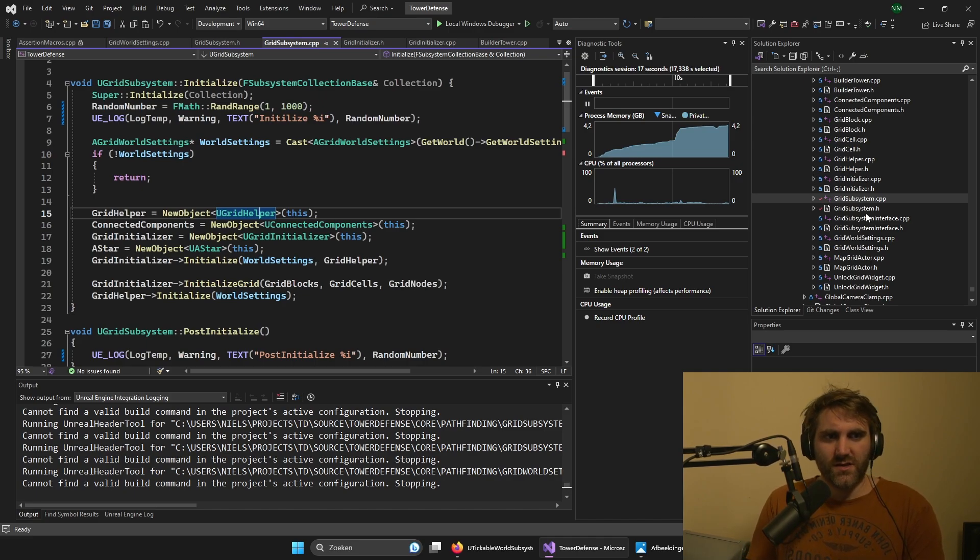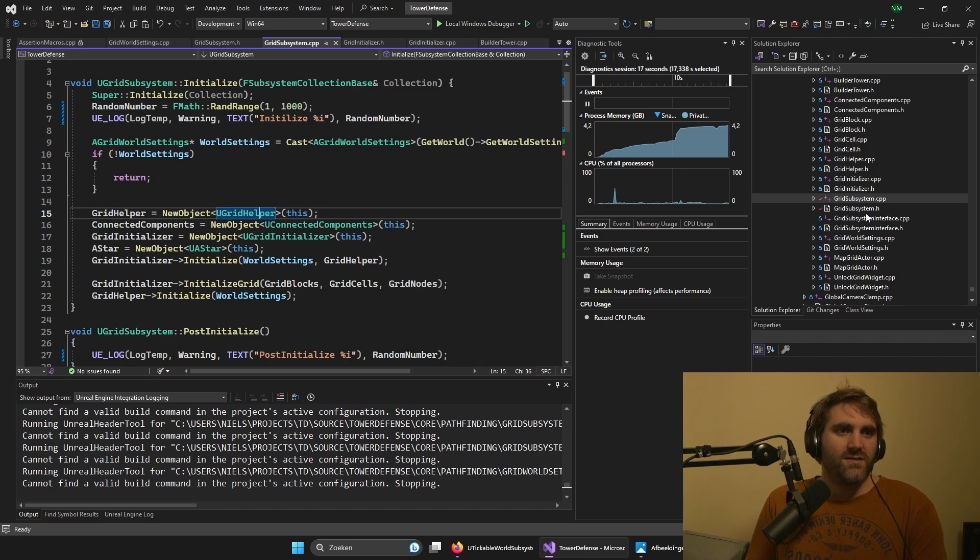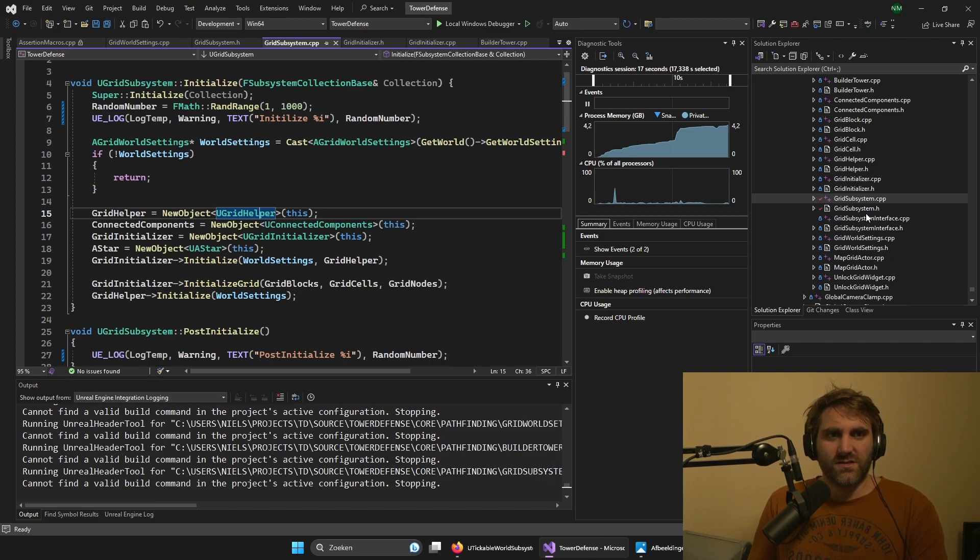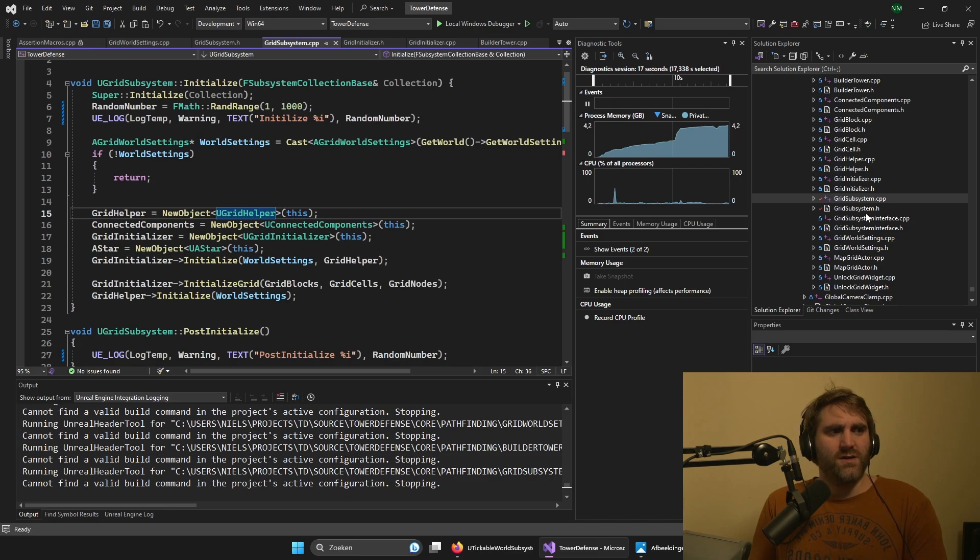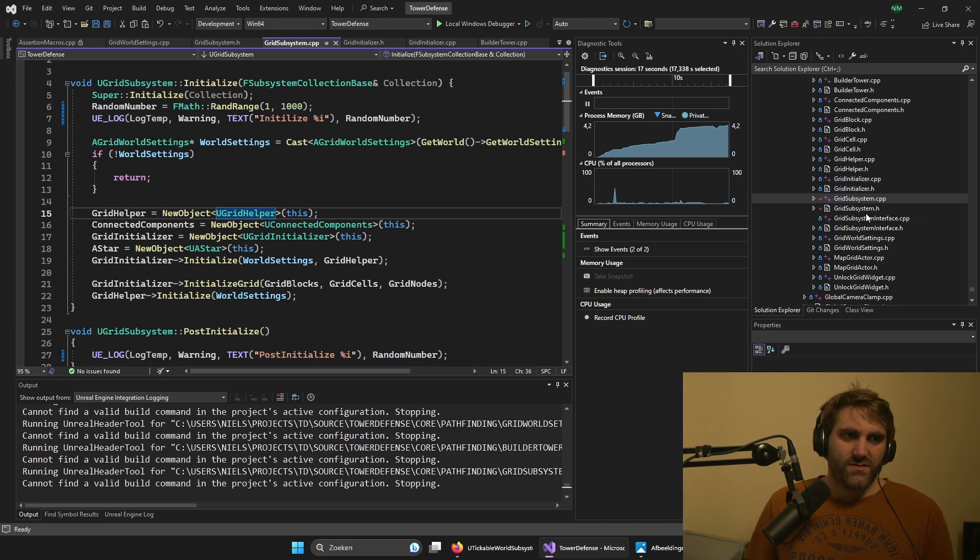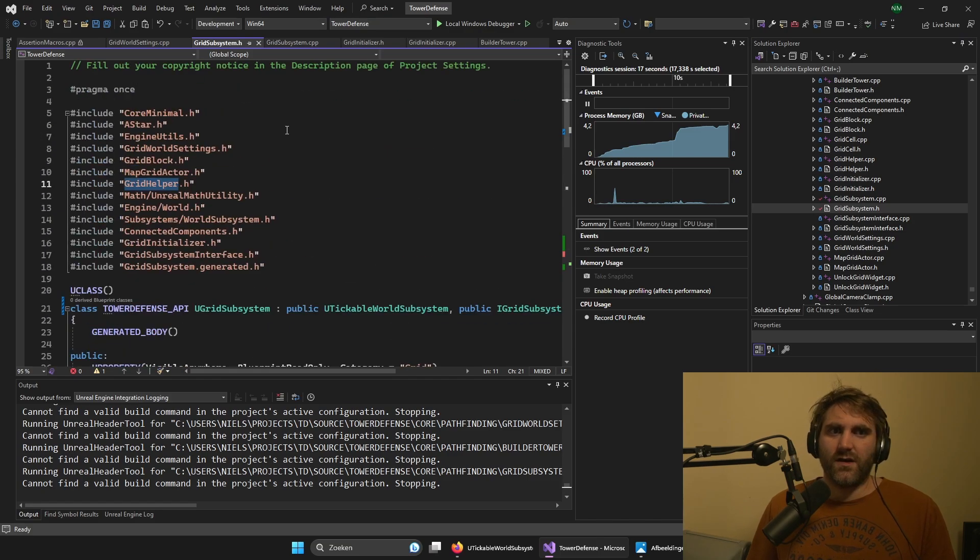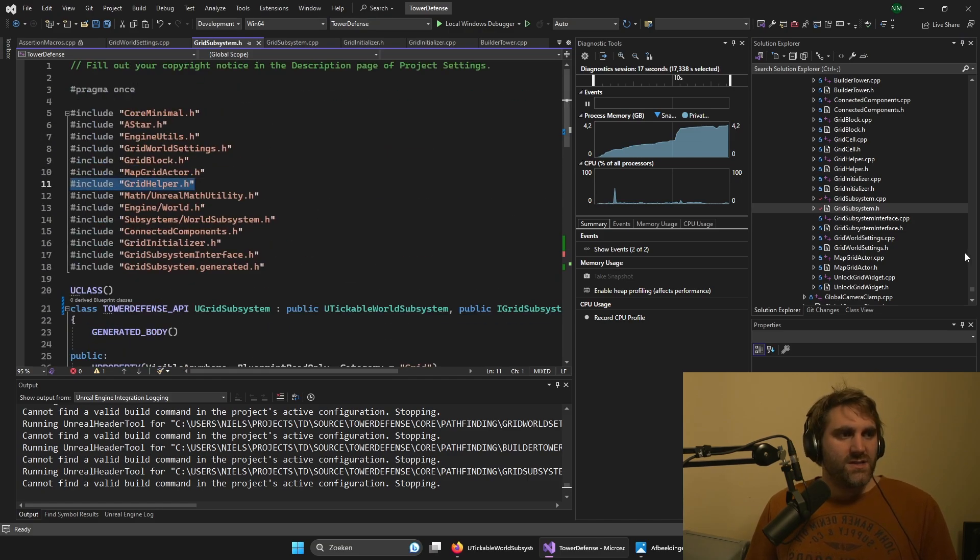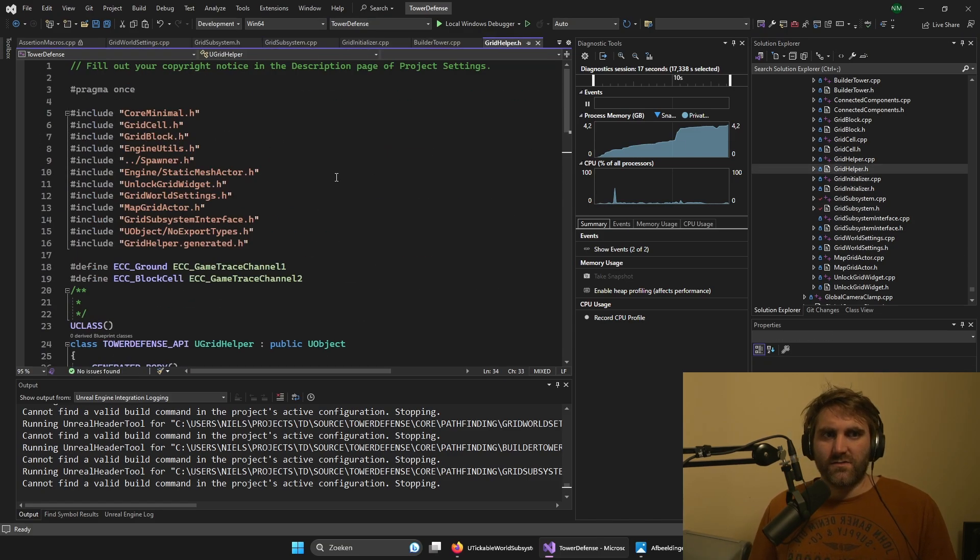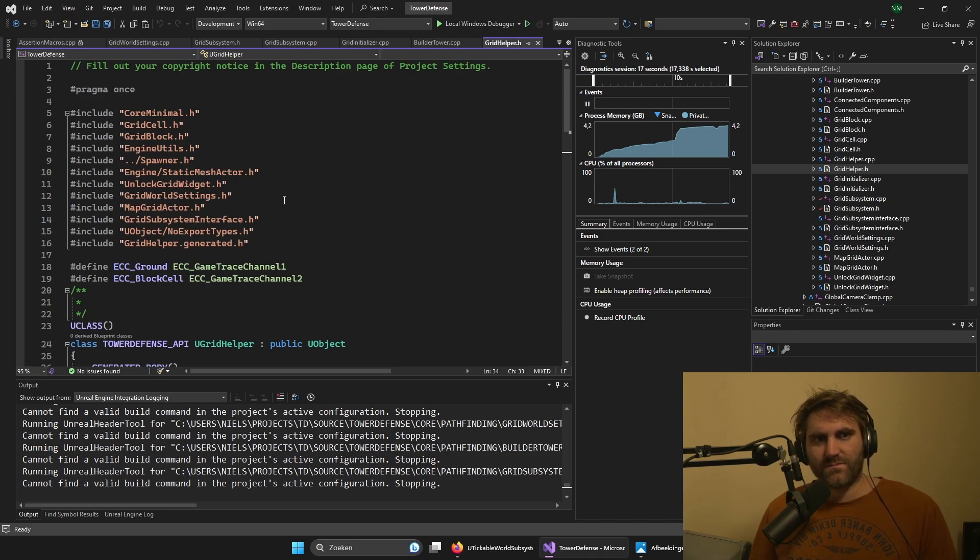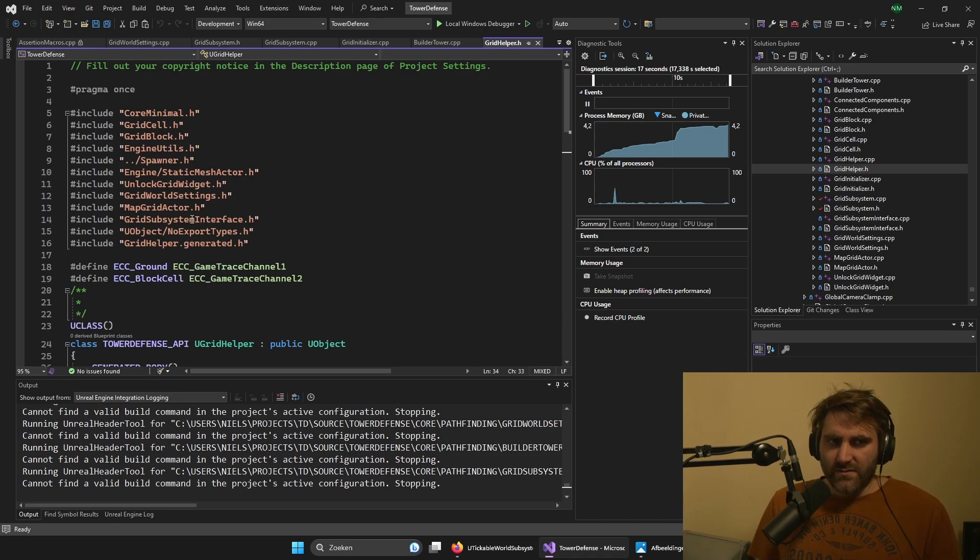But still, we cannot access the U grid system class, because we would get a circular reference. Like we use the helper here, include helper. And that means in the helper that we cannot include the subsystem. So to get around this, you already see this, there's this grid subsystem interface.